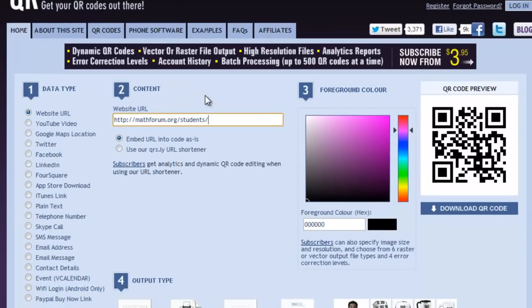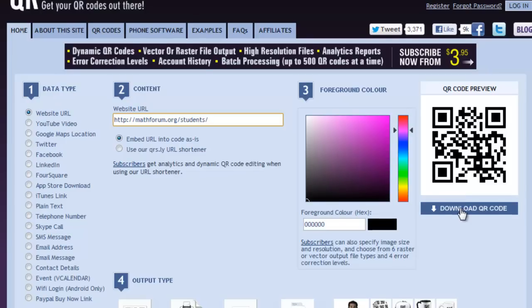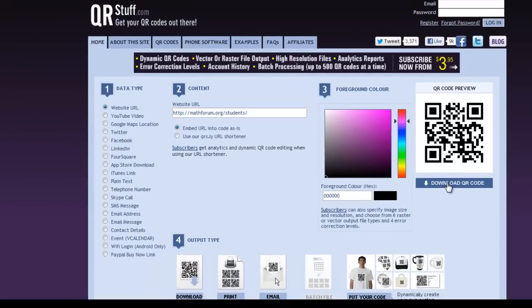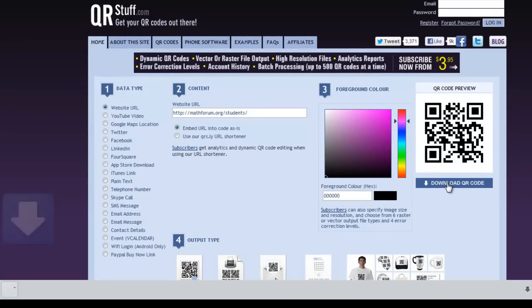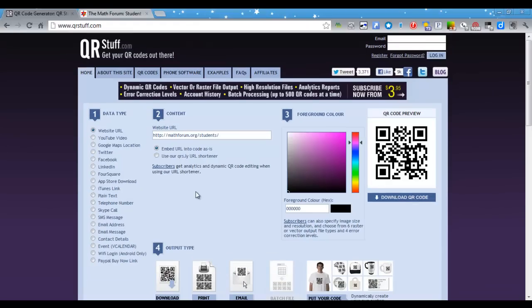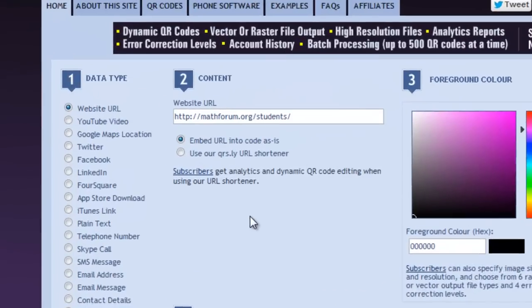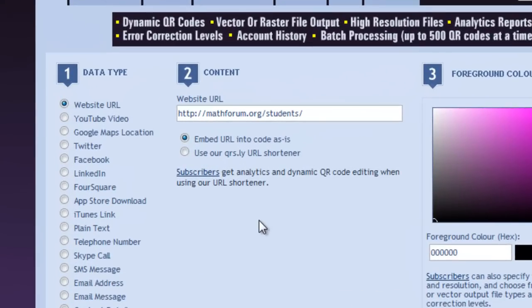Now, if you'll notice on the right-hand side, you have a new QR code that has been created. What you need to do is download this QR code, and once the download is complete, you can use that QR code in any documents that you create. The next option of data that you can create a QR code for is a YouTube video.